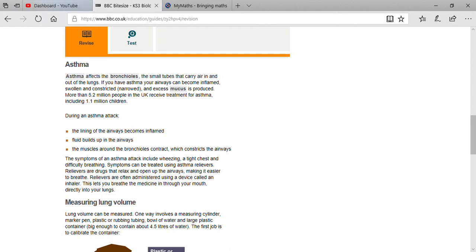Sometimes their tubes become narrow or constricted, or it may be possible that there will be excess amount of mucus produced over there.